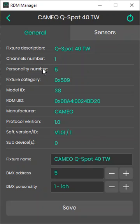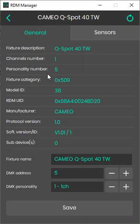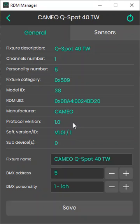You can see the number of channels, the personality number. This feature has five different modes and some basic information written by the device.